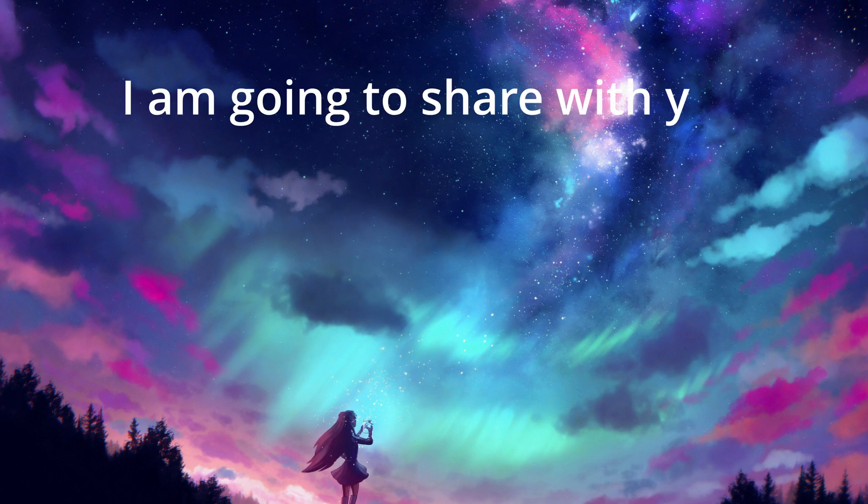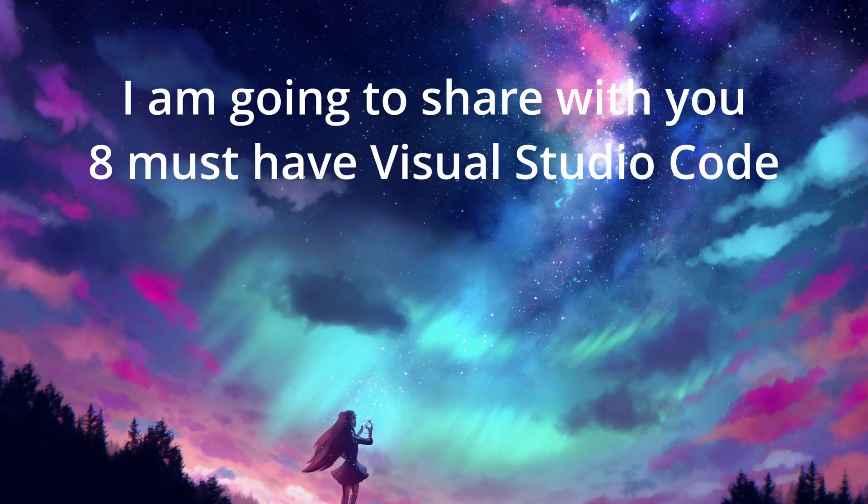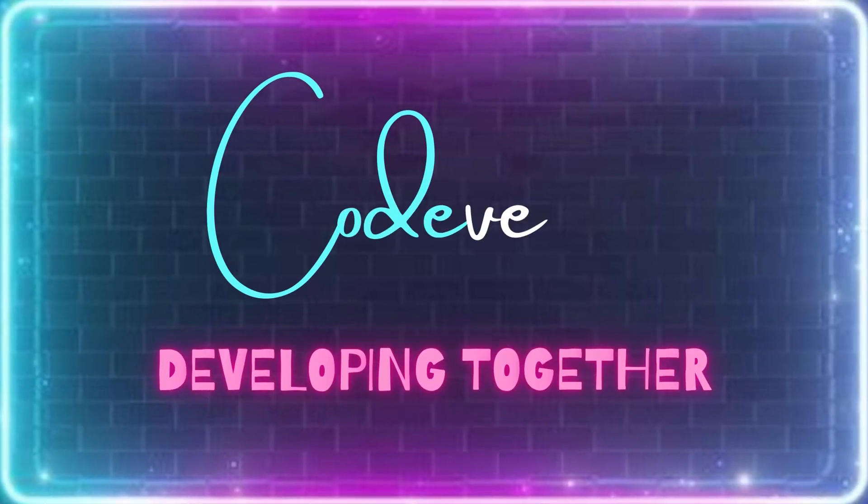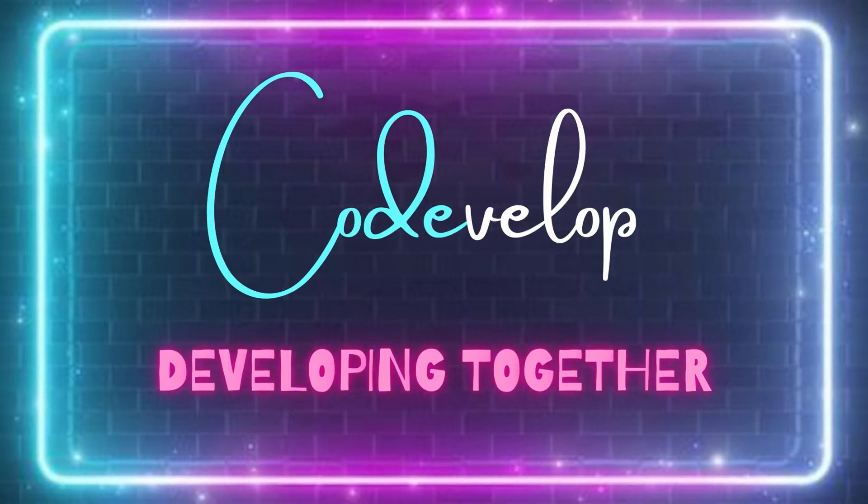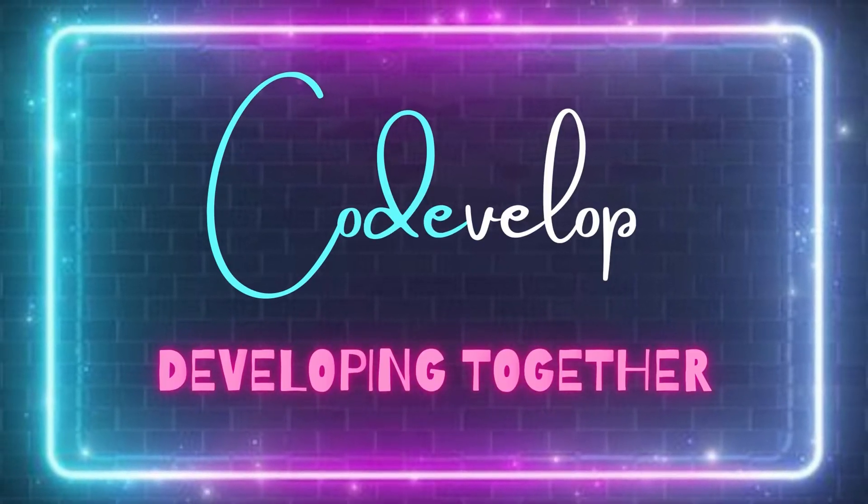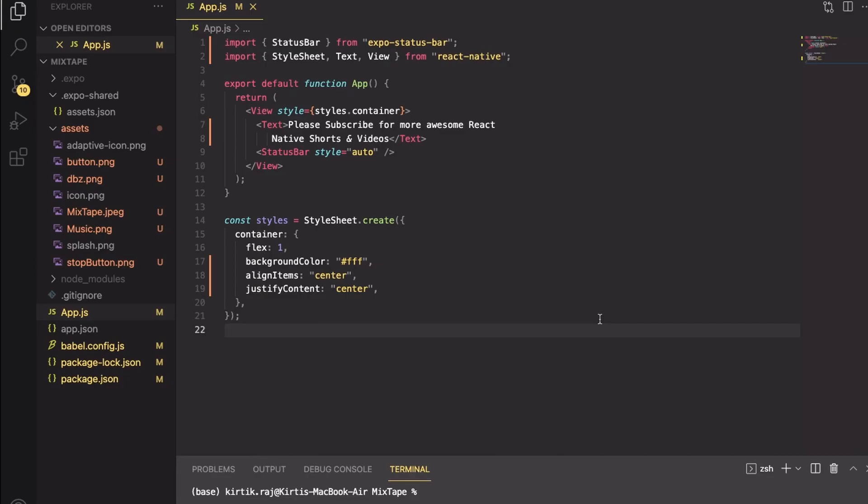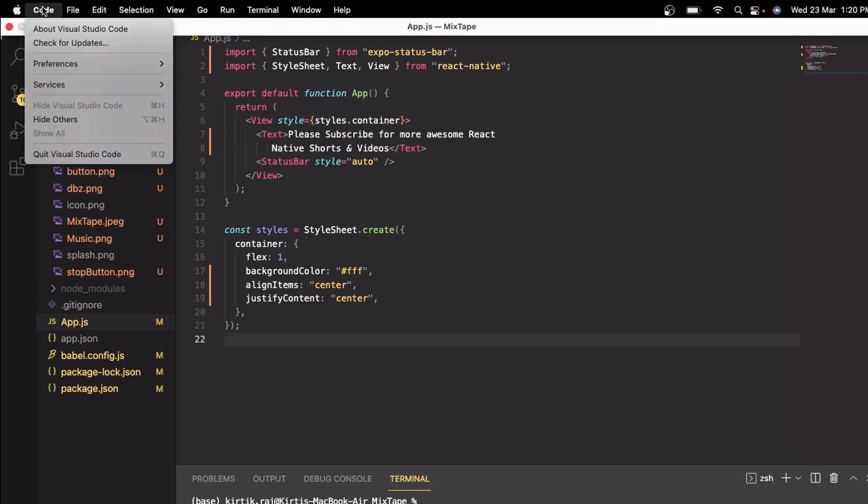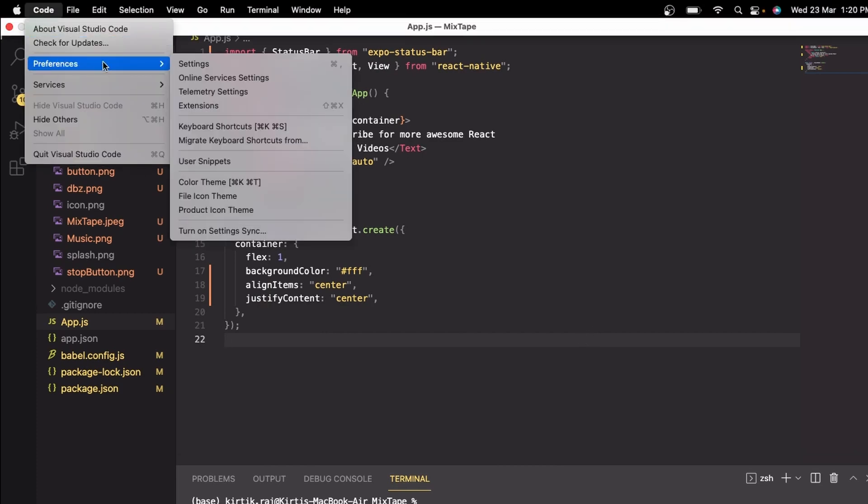I am going to share with you eight must-have Visual Studio Code extensions to improve your React Native development. For installing any of the extensions mentioned in the video, first of all you have to click on Preferences and then select the Extensions option.